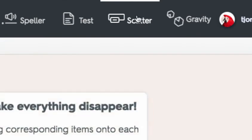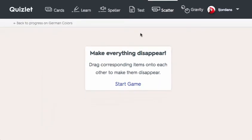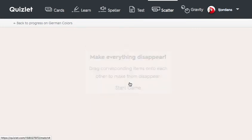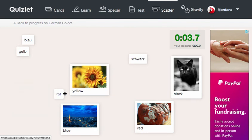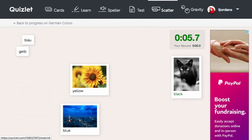The final tool I'll demonstrate in this tutorial is the Scatter tool. This is a game in which users can match the corresponding terms by dragging them together. Once you have a match, the terms disappear. Your goal is to match each pair as fast as you can.